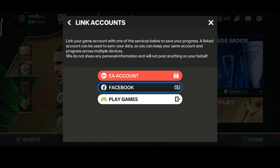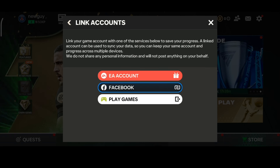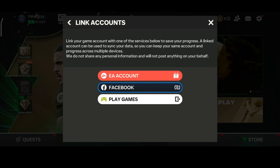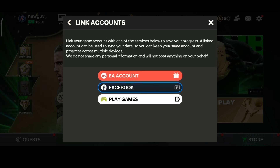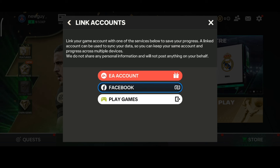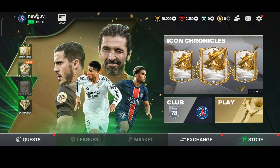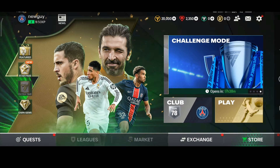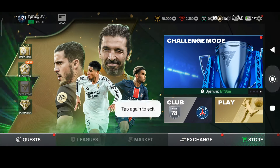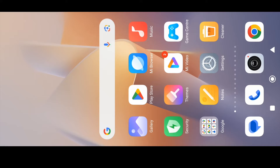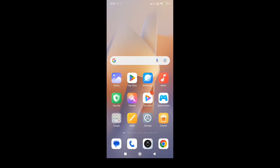Make sure that you link your account, because in the next step we need to clear the cache and data. If you don't link your account, all your progress will be deleted. So make sure you link your account first.